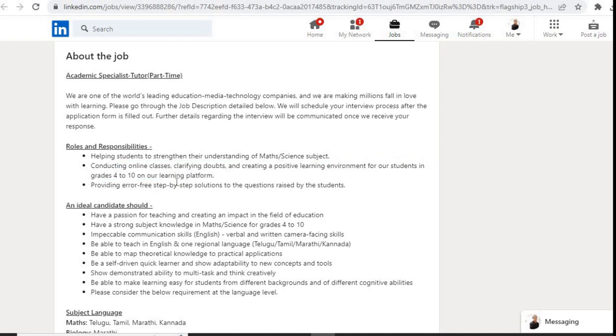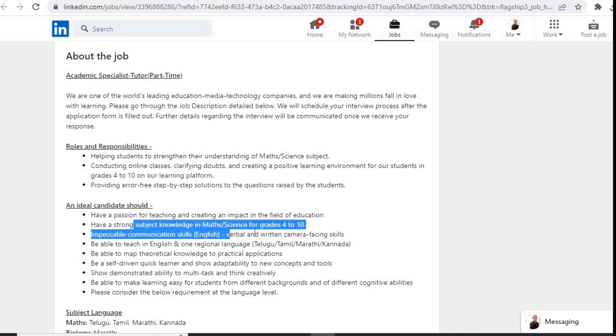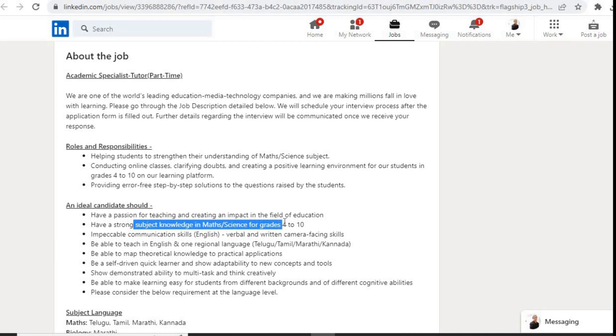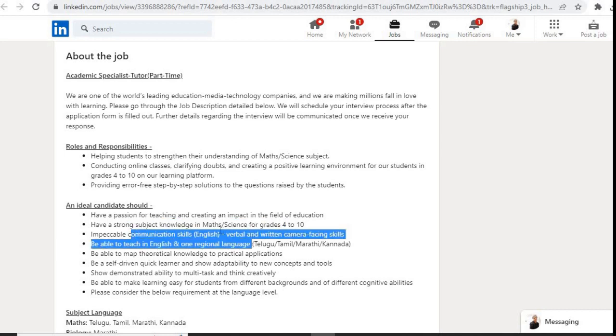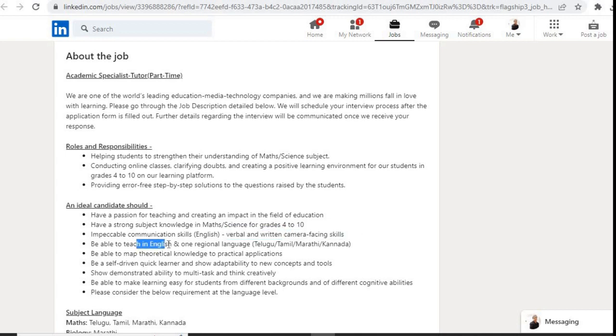They have mentioned an ideal candidate profile: should have a passion for teaching and create an impact in the field of education, have strong knowledge in math or science for grades 4 to 10, good communication skills in English verbal and written with camera facing skills, and be able to teach in English and one regional language like Telugu, Tamil, Marathi, or Kannada.